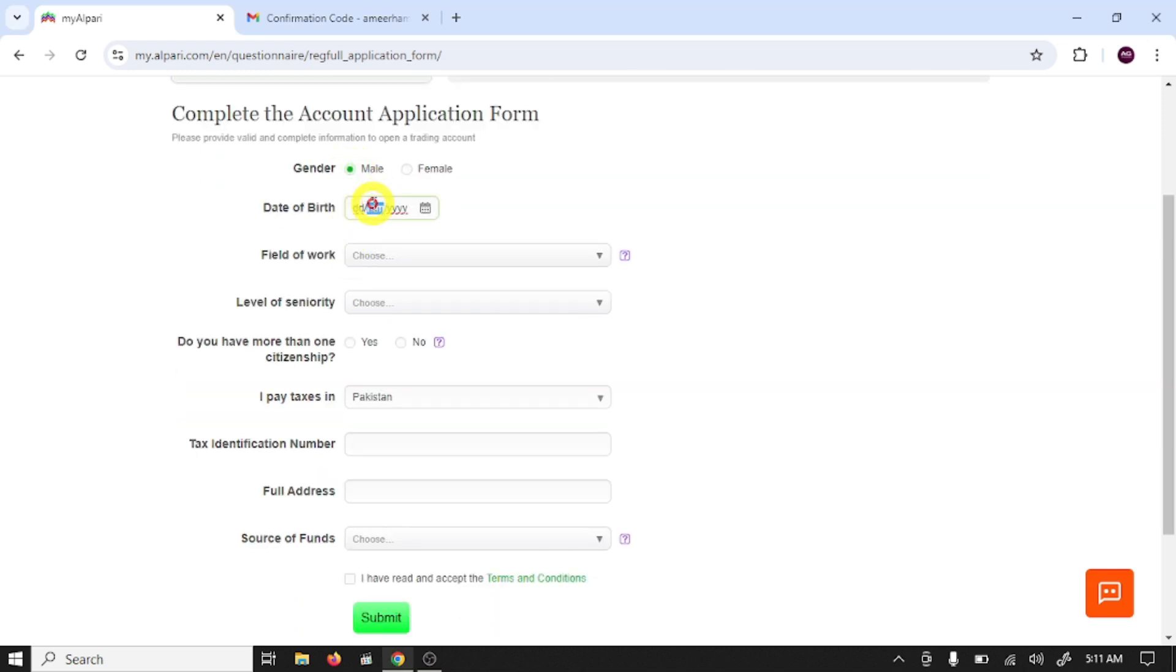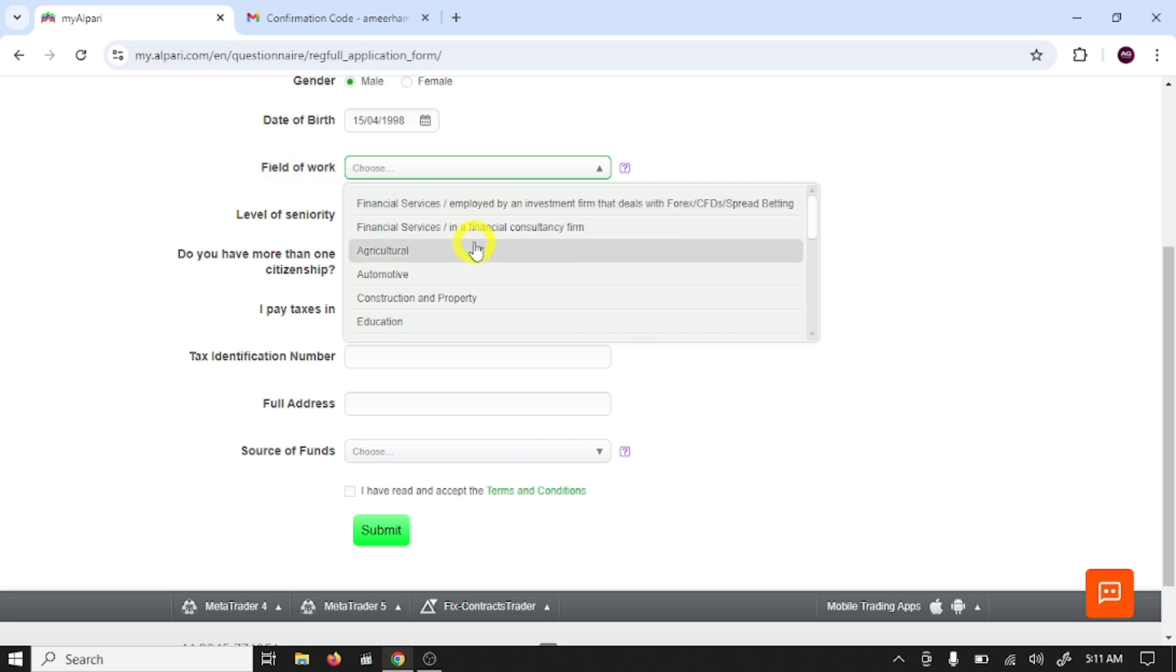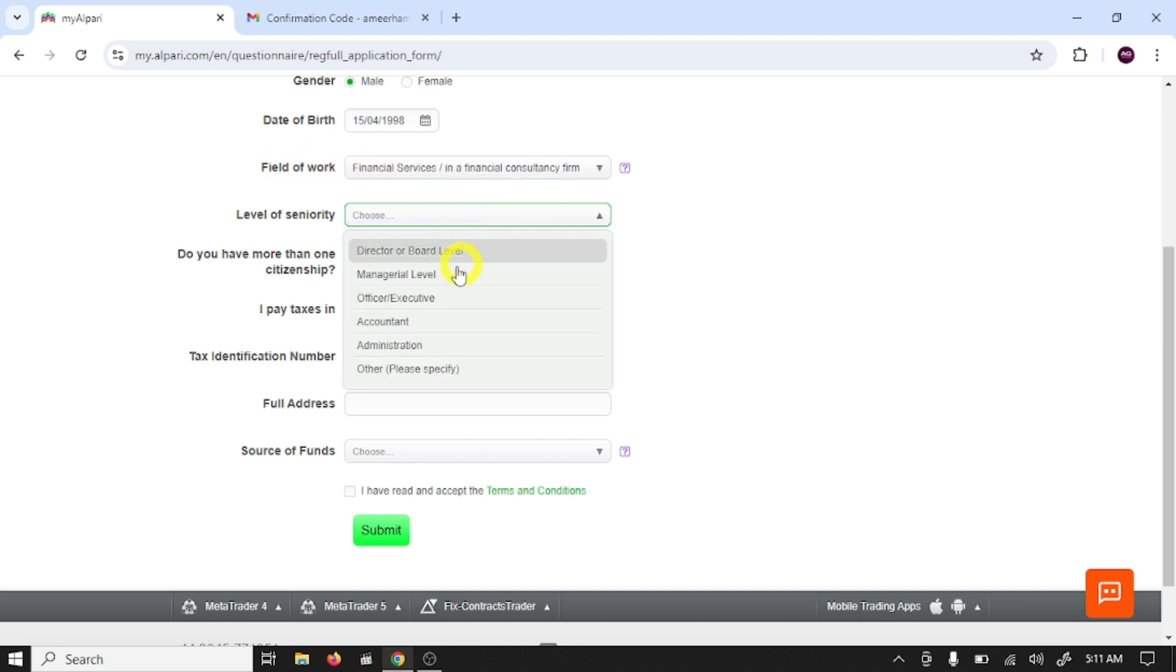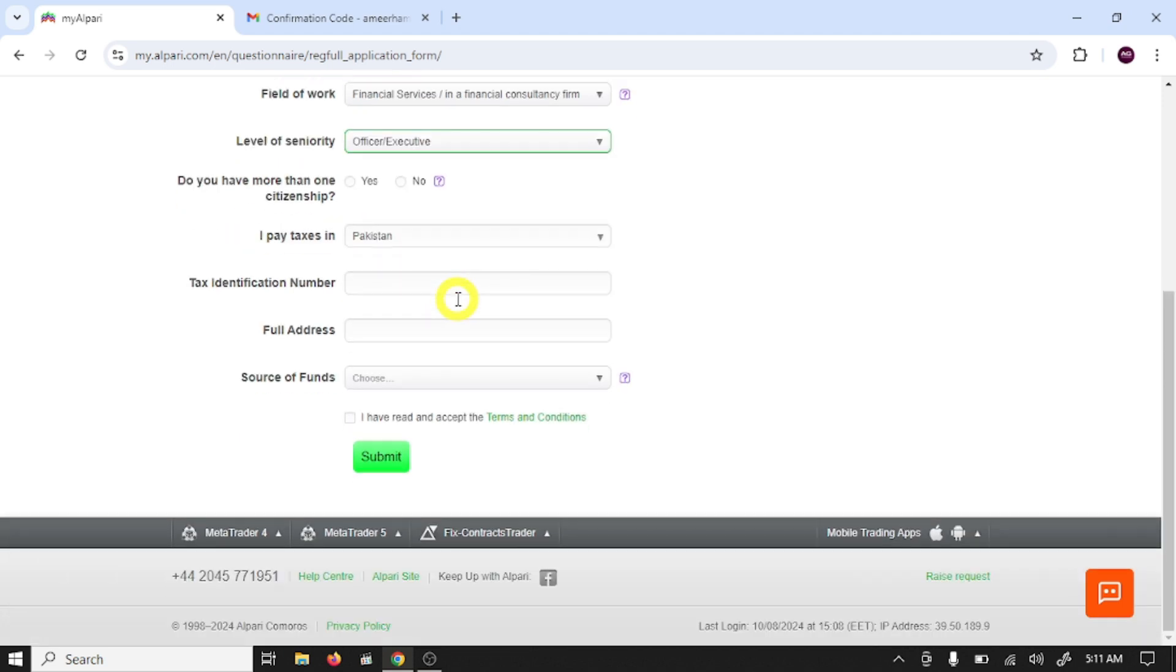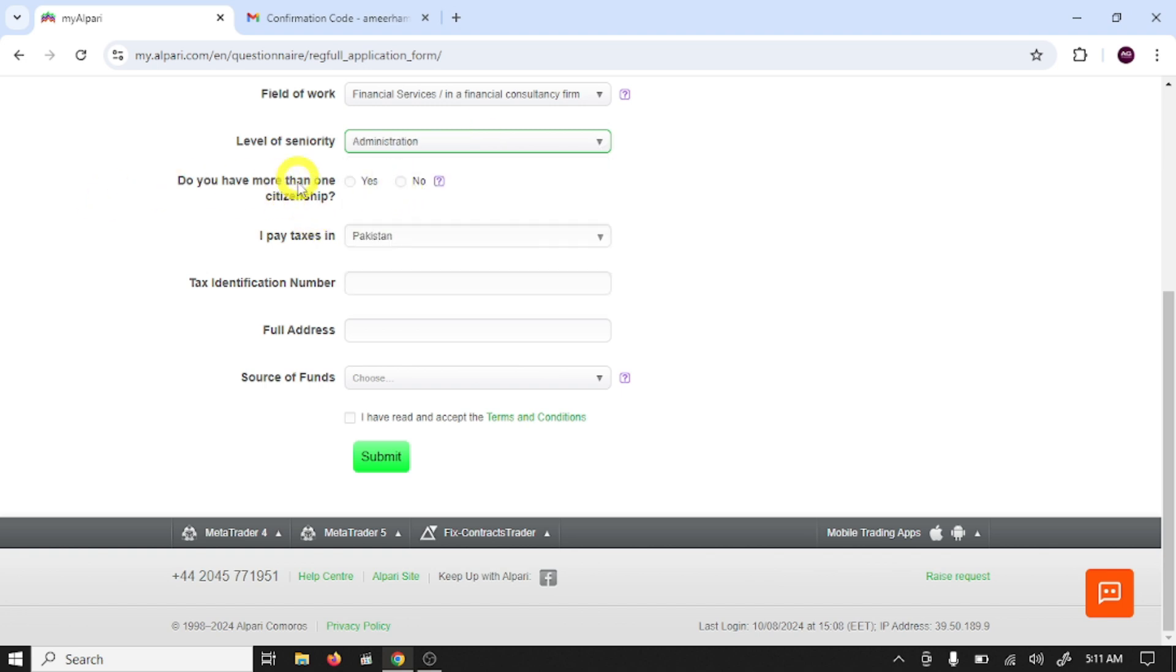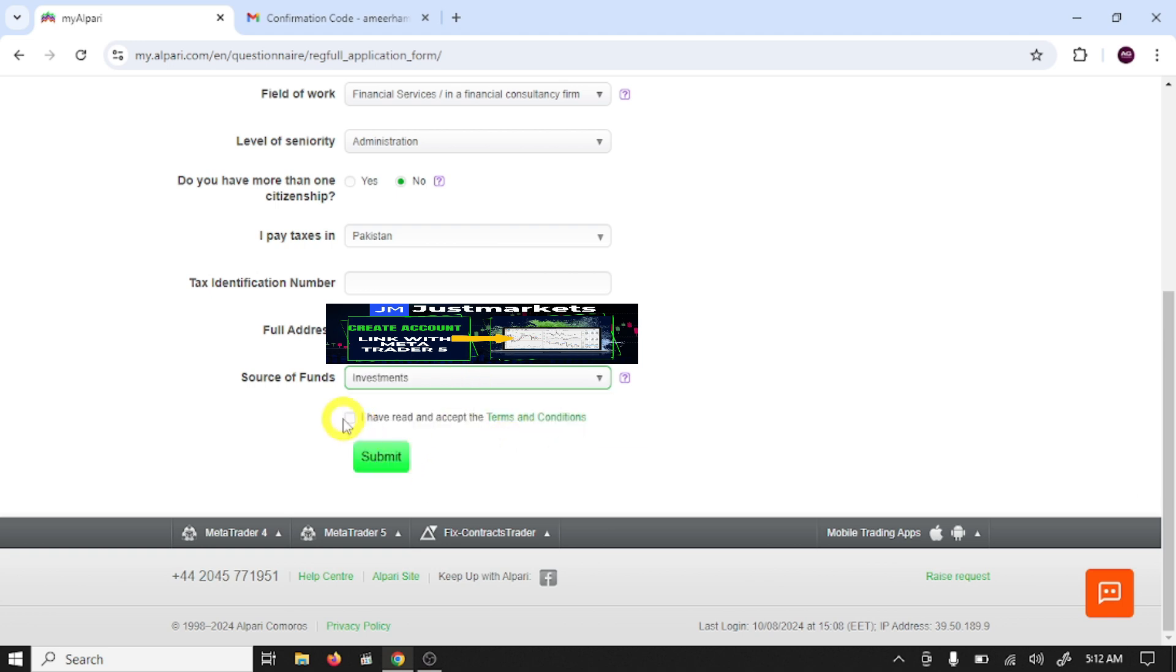Gender, date of birth, field of work. Do you have more than one citizenship? No. And here you need to write your full address, source of funds. Click on if read and accept and click on submit.